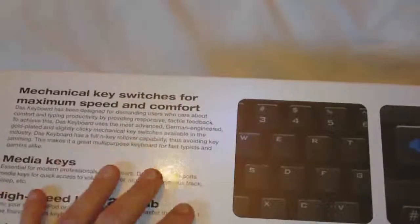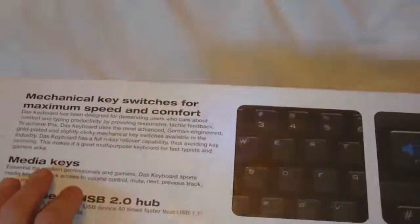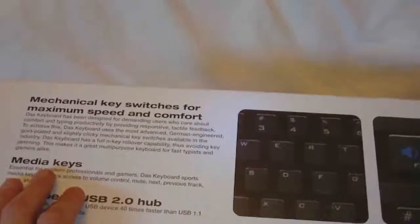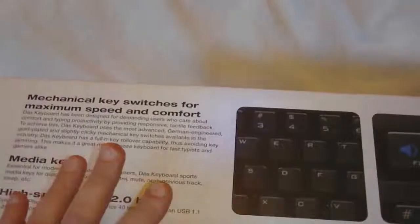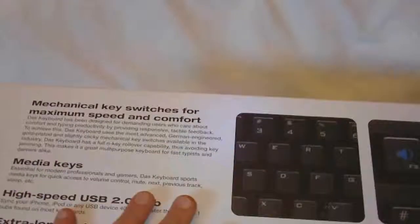The big difference between this one and the previous model is the media keys. The new Das Keyboard is available in three versions: the Professional S, the Ultimate, and the Silent version. If you don't like clicky keys, you can get the silent one. The Ultimate has no lettering on it at all.